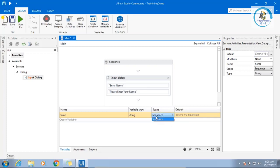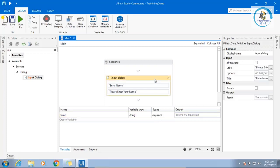But understand, you can set a scope. The benefit of setting the scope is, if you are keeping it local, once the local execution is done, the variable will be destroyed from the memory. But if you have kept throughout the sequence, throughout the XAML, throughout the workflow, what will happen? This will remain into the memory.